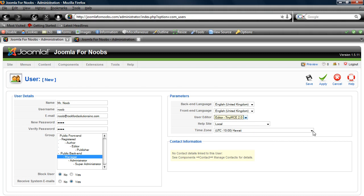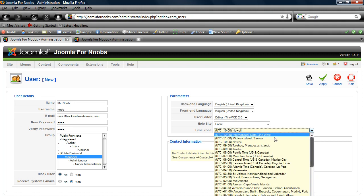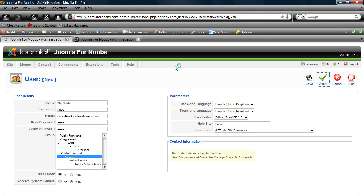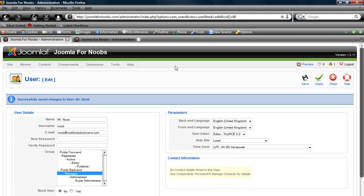We'll choose the time zone here. Maybe Mr. Noob is from Venezuela. Click apply, and you can see that the changes have been successfully made for Mr. Noob.